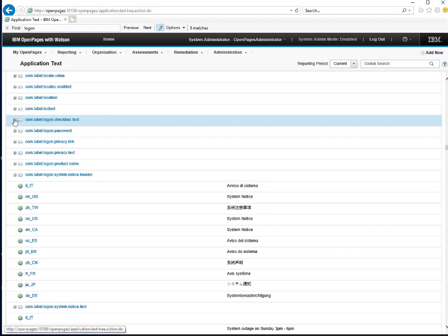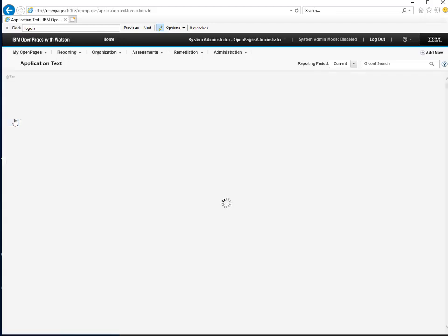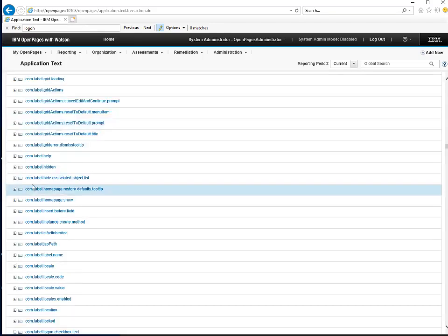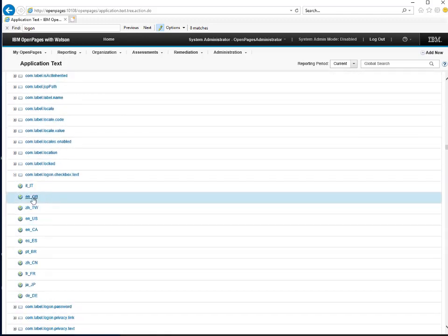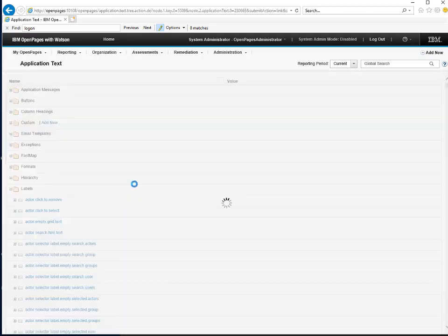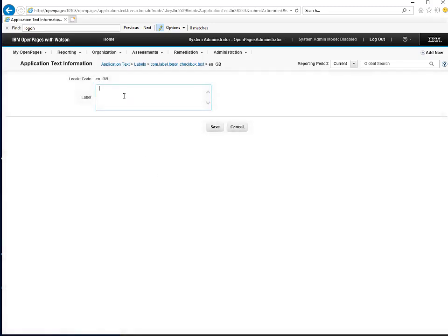Next, let's add a checkbox text so that the user will need to tick this in order to proceed to log into the system. If we expand this and edit the value in our locale, we'll put some value here and a checkbox will appear on the logon page.